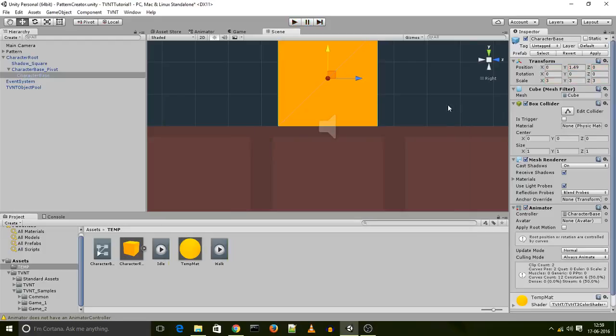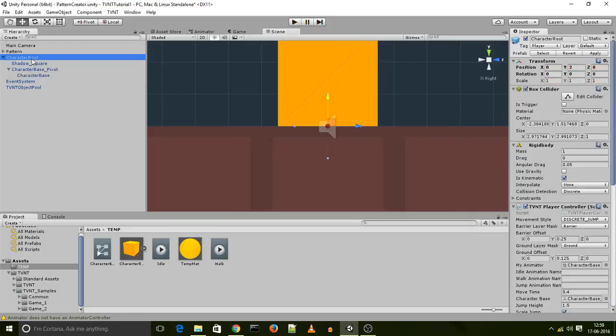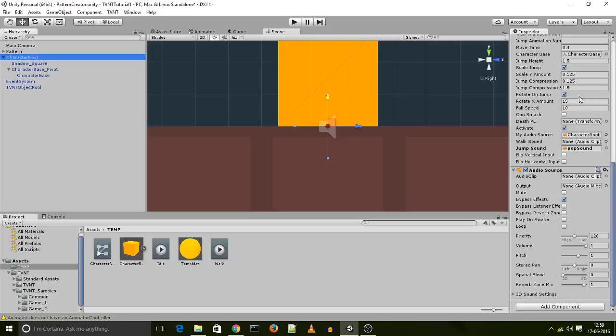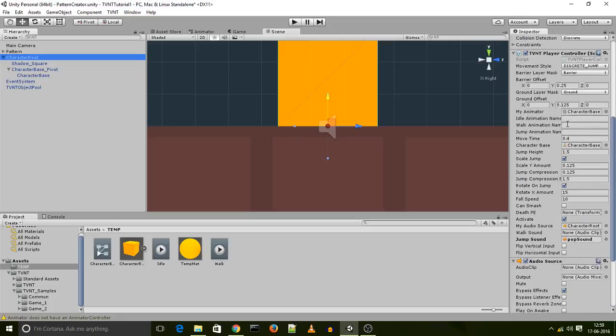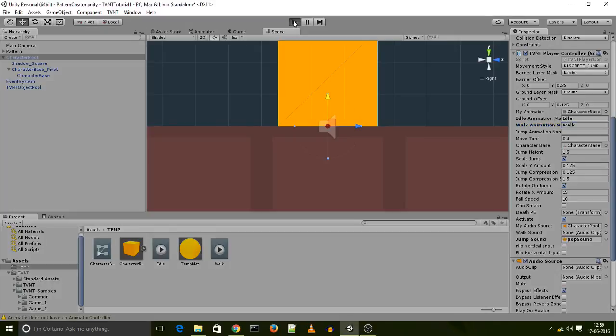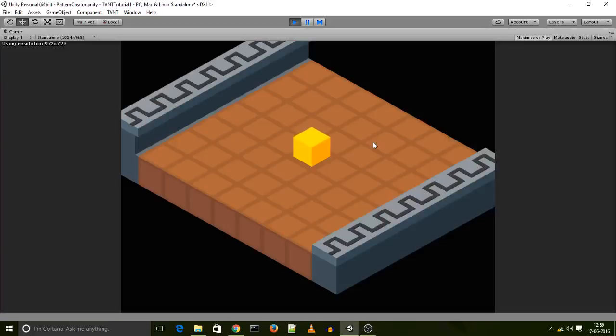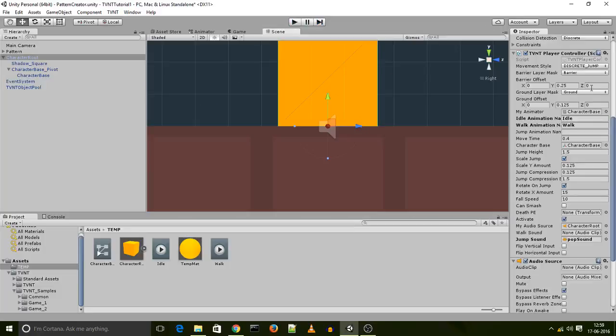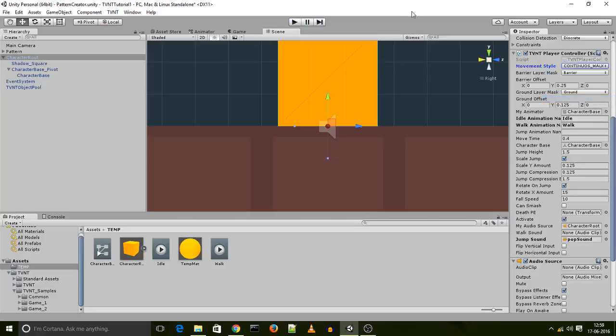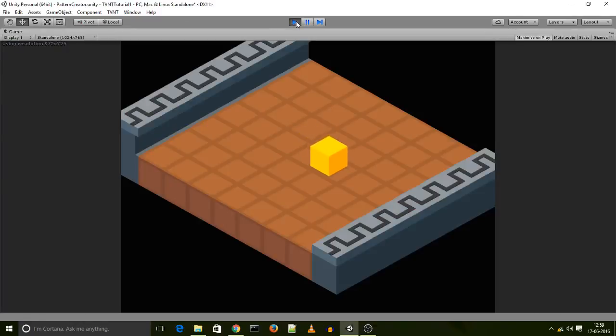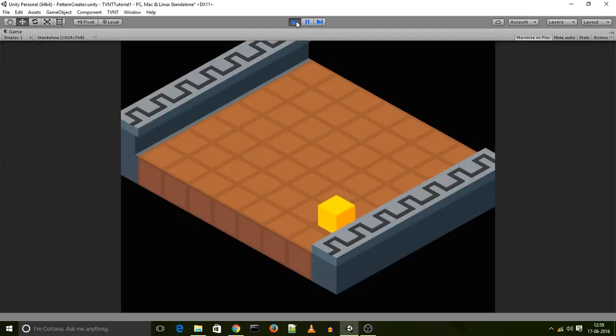Now that we have our two animations I select my character root, and I enter the name of the animations over here. Where it says idle animation I just enter idle because that's the name of my idle animation, and then I enter walk for my walk animation. And I should be good to go. I get my idle animation here, and then when the player jumps he moves back to his idle animation. Now to see what it looks like when the player is going to be walking, I switch to continuous walk. And I have my idle animation, and then when the character moves, switches to his walk animation, and when he stops he switches to his idle animation.